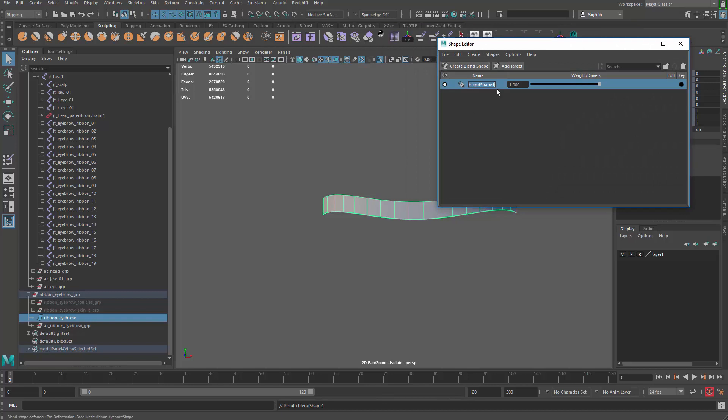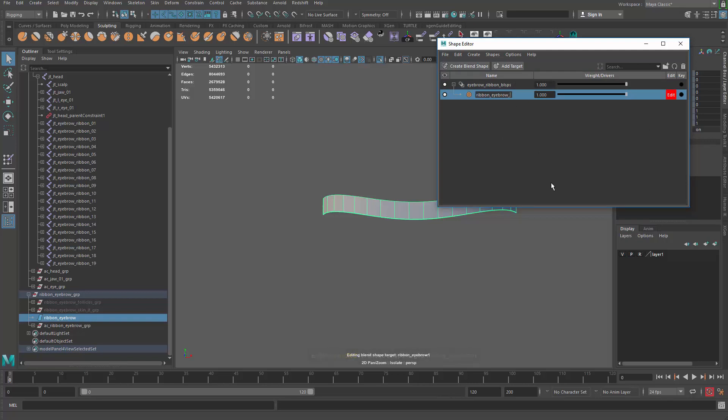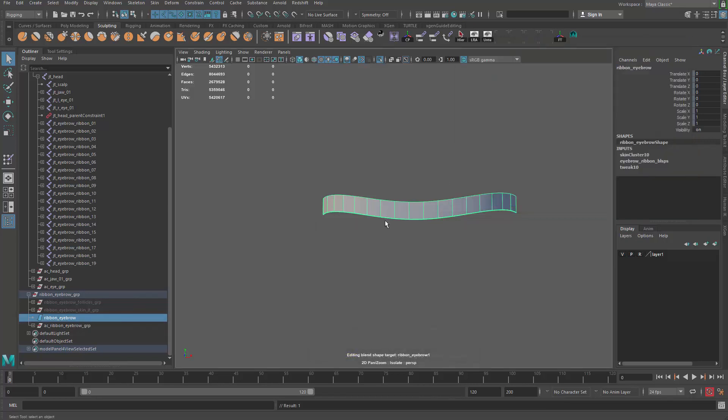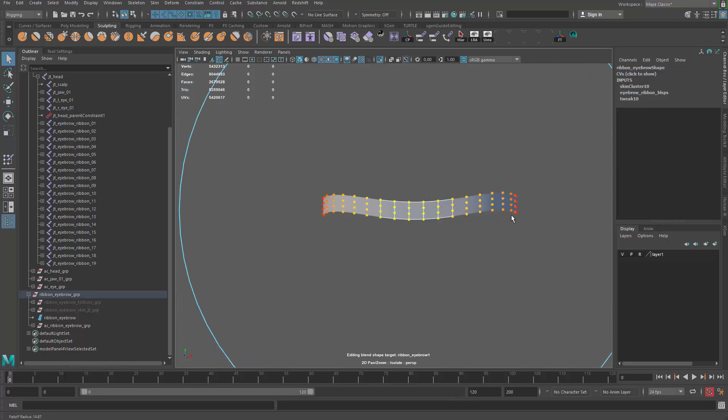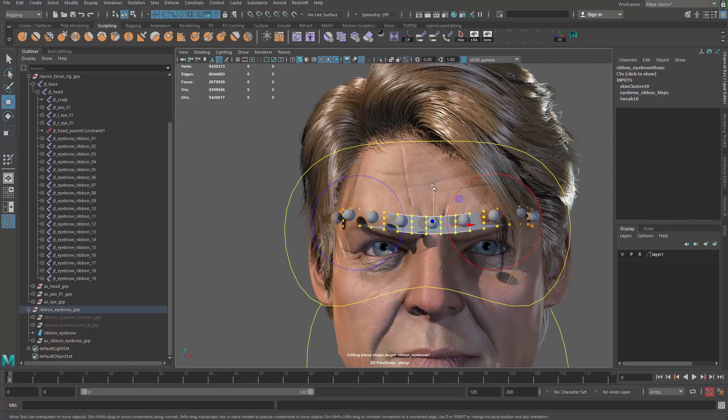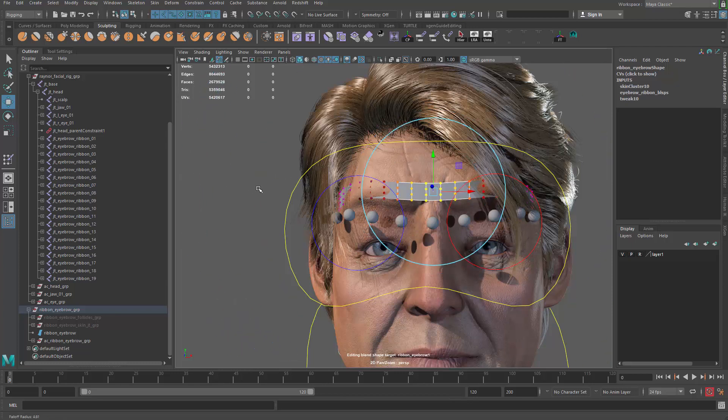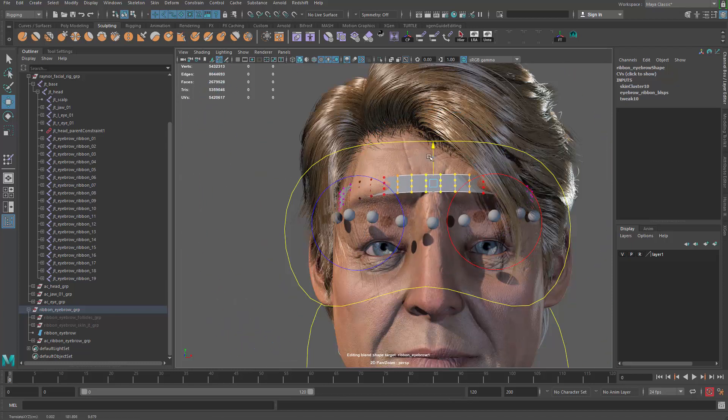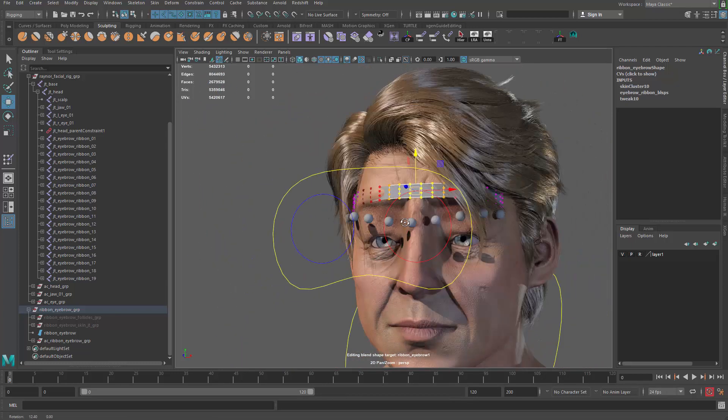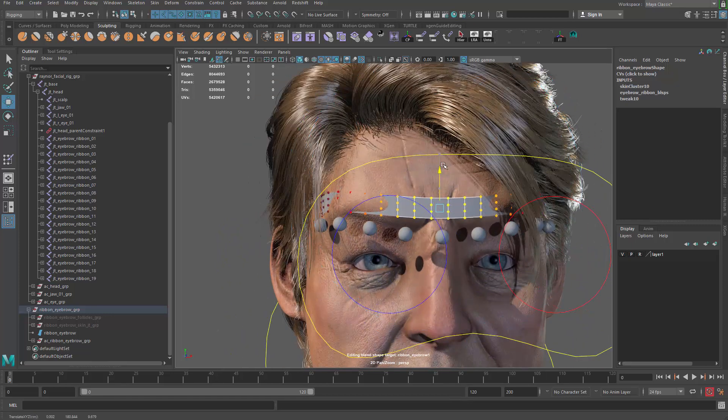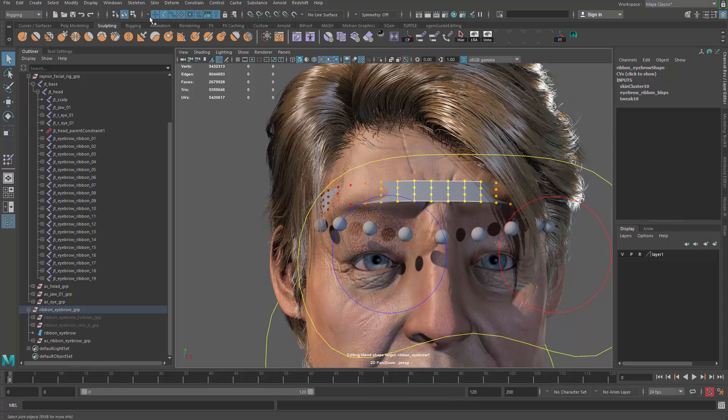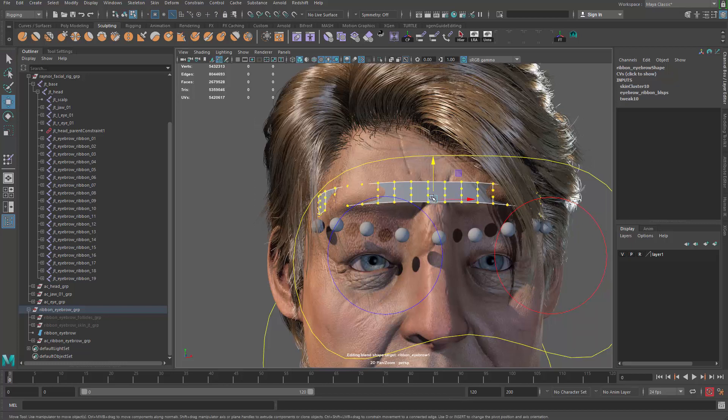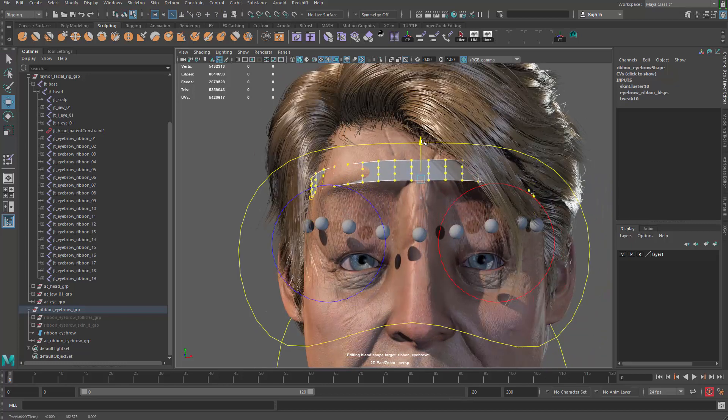Let me create a blend shape and call this guy eyebrow ribbon blend shapes. Add a target and I can call this guy ribbon eyebrow up. And then for this guy I'm just gonna go grab the vertices and have a big soft selection and just drag them up. Maybe a little bit more in the middle. So that's gonna be the eyebrow up. You can do some more tweaking here if you wanted to but basically we're just trying to use the NURBS shape now to control the eyebrows shape up and down.